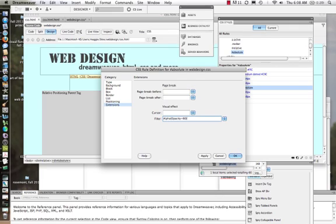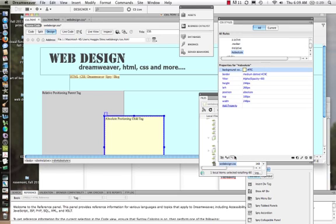The higher the number, the less transparent it is. So if I wanted it to be more transparent I'd put it at 10, 20, but you can play around with that. I'm going to hit OK.